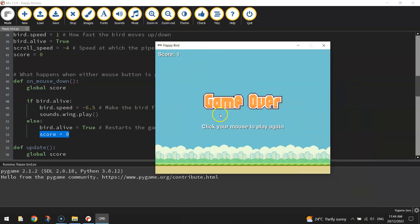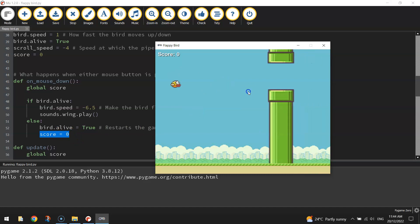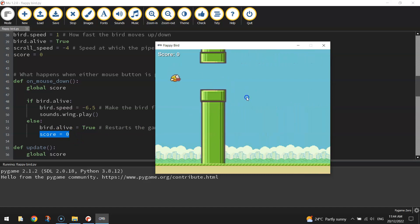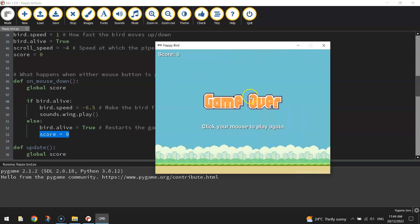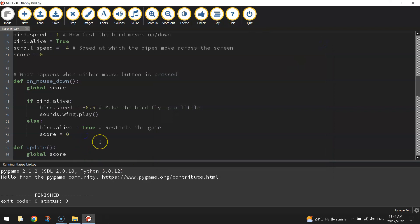If I click my mouse now, it should reset it back to zero. There we go. Perfect. So we've got our score working as intended.